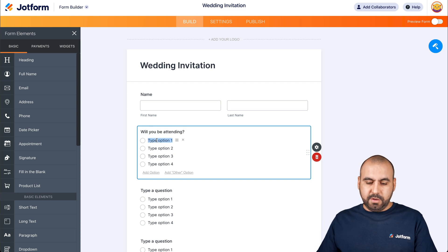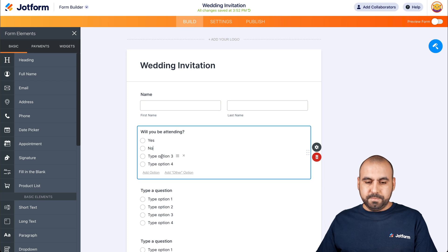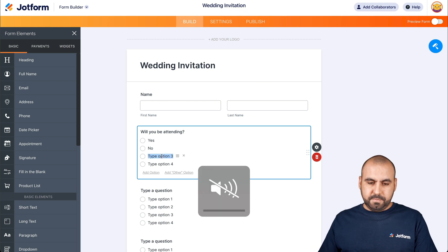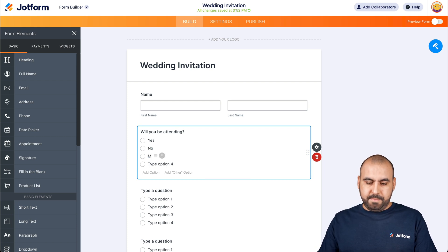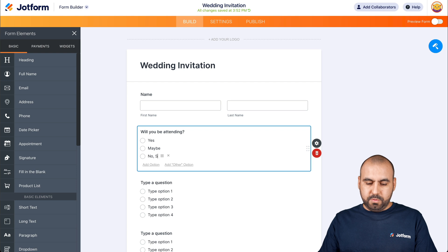The first question is: Will you be attending? The first option is yes, the second is maybe, and the third is no.